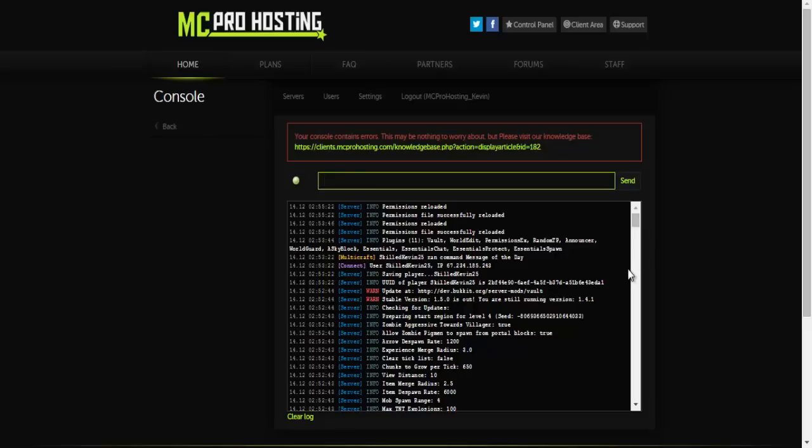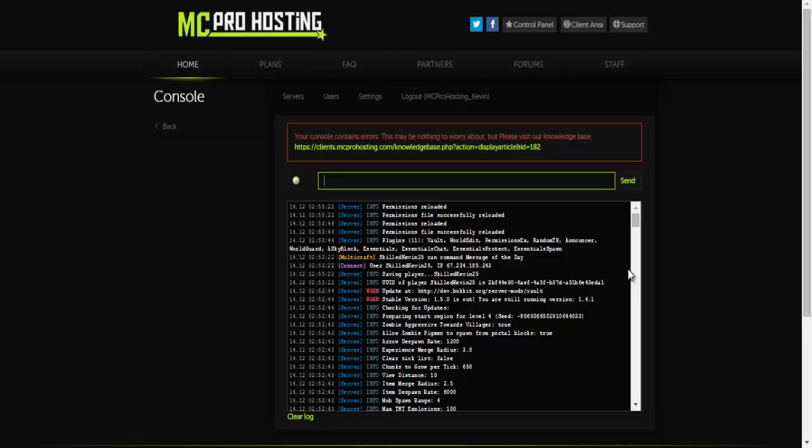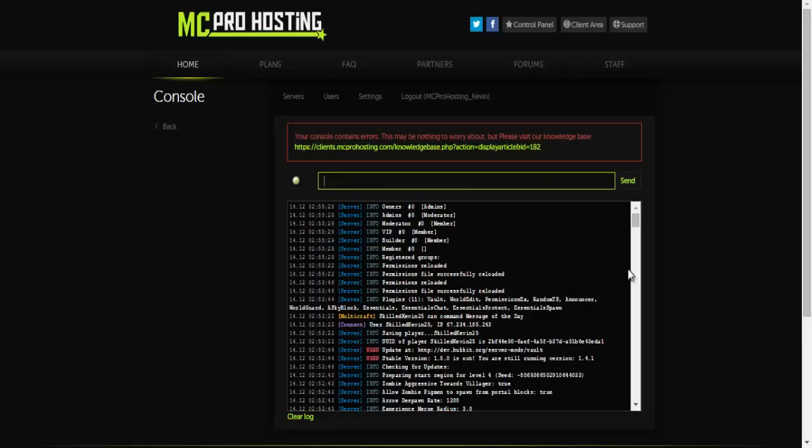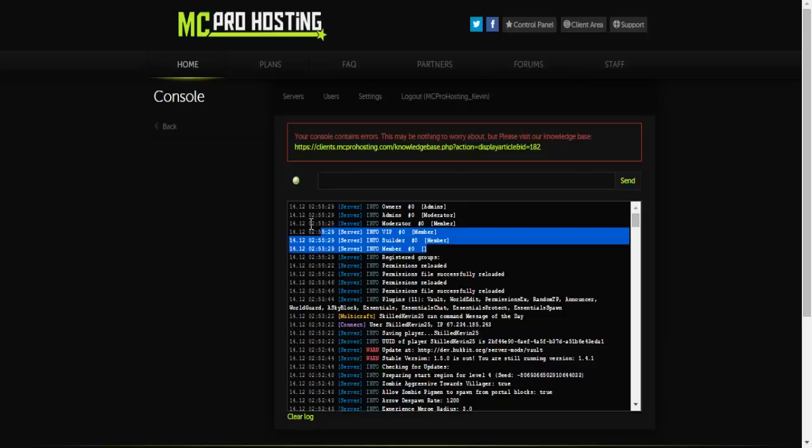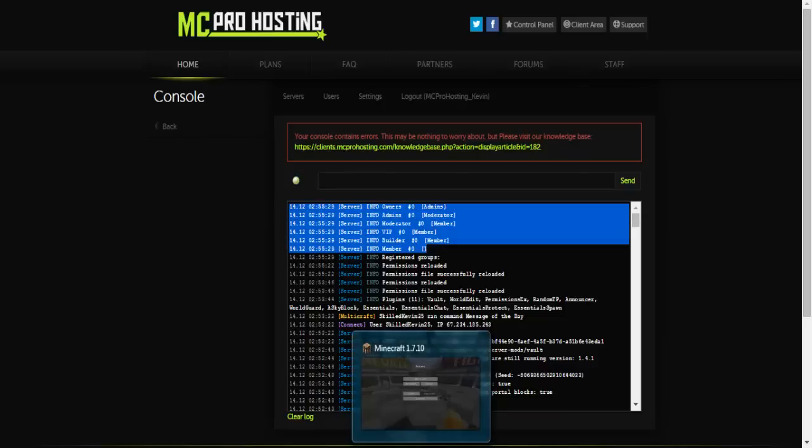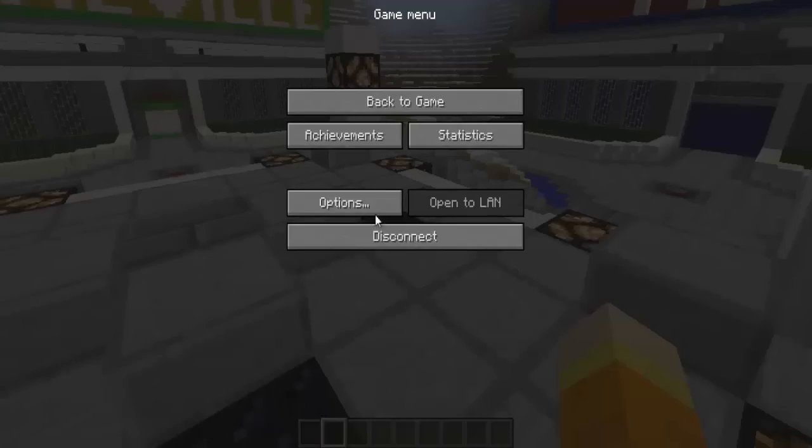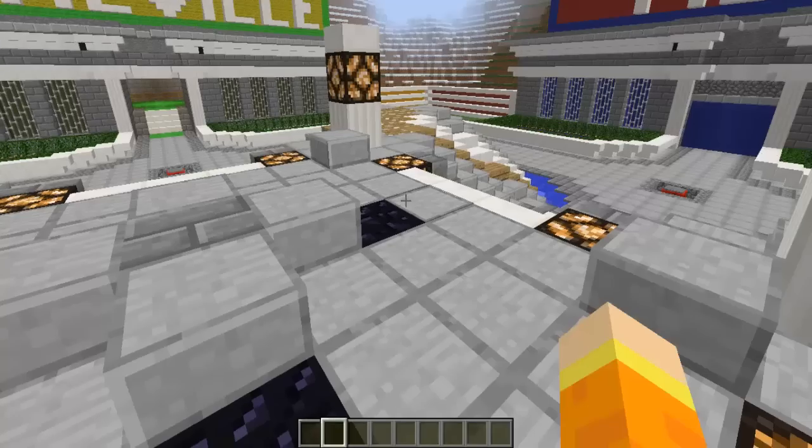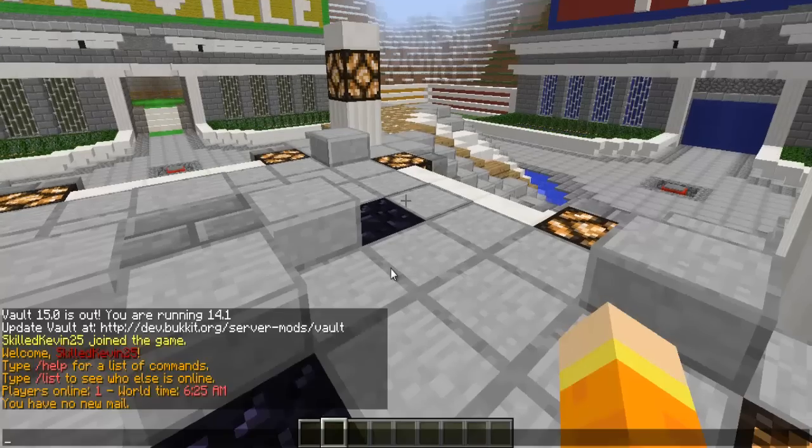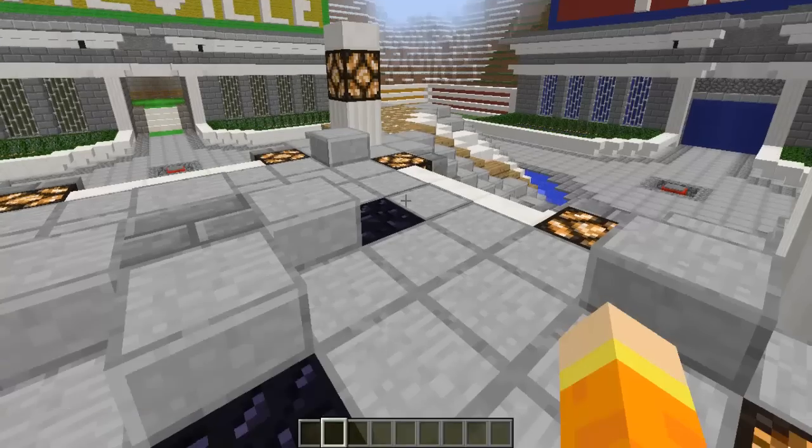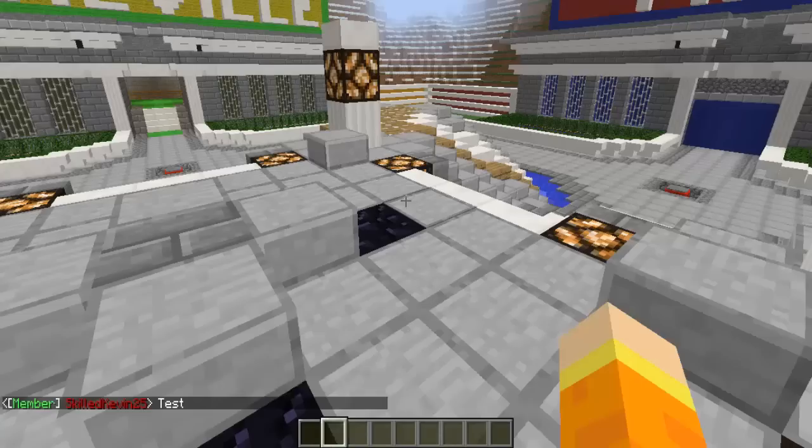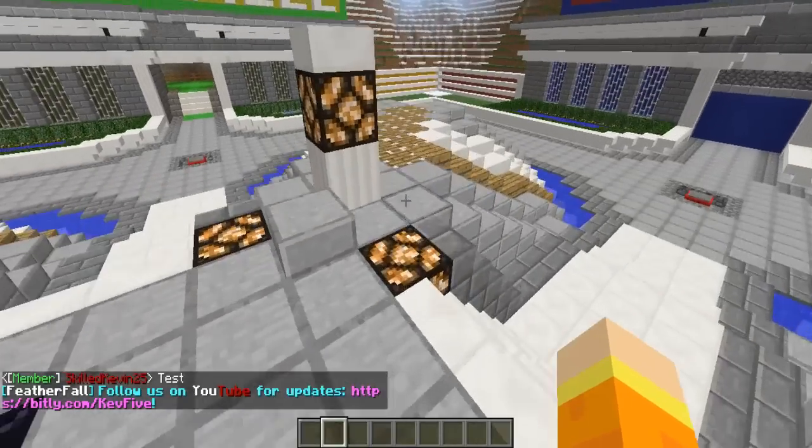Go into console. Type pex reload. And now I'm going to do pex. Is it pex groups? I believe it's pex groups. If I'm correct. Yeah pex groups. So it'll show all of the groups that I've made so far. So that's pretty neat. Now let's see if I test. Yes, it's already set up.